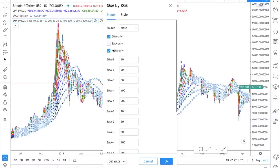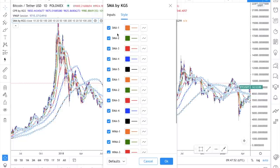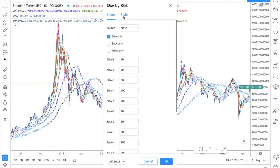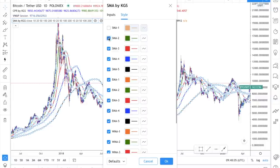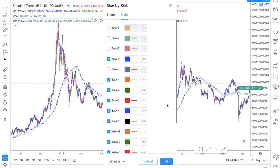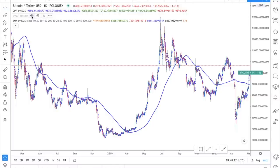Now go to the SMA settings and deselect the EMA and weekly moving averages, so you have only the SMA. Under Style, deselect SMA1 and SMA2 — the only thing we need is the 100 moving average. Once you're comfortable, you can add a 50 moving average too, but for now we'll stick with the 100. Your chart should now look much cleaner.